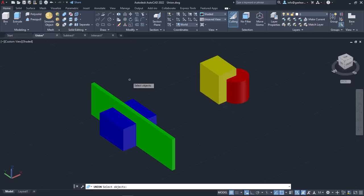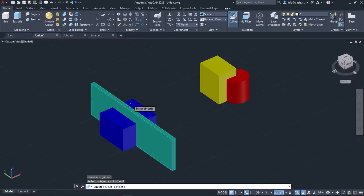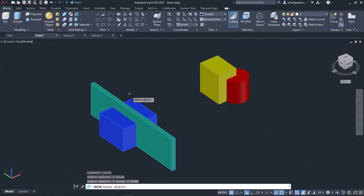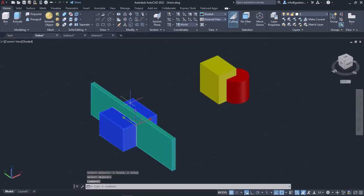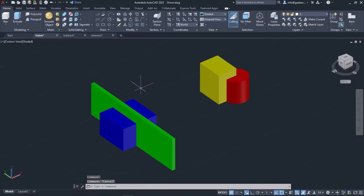Once the tool is active, I have to select all the objects that I wish to combine. So I will select them and press Enter. Once I press Enter, the tool is deactivated automatically and all the selected objects are now a single 3D solid object. I will repeat the same process for the other two objects. Before I do that, though, I want you to notice that I can select each one of them independently.